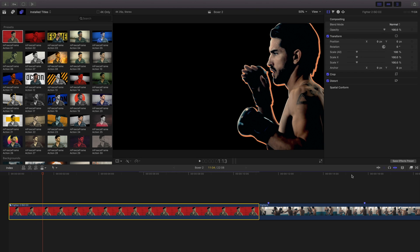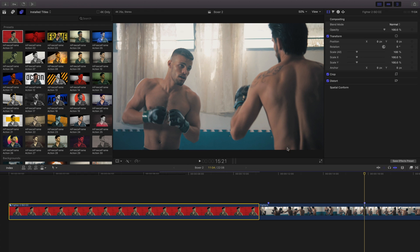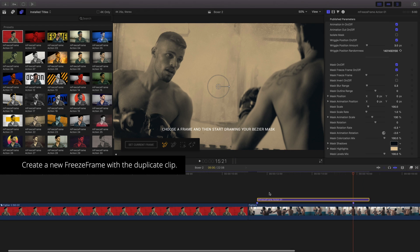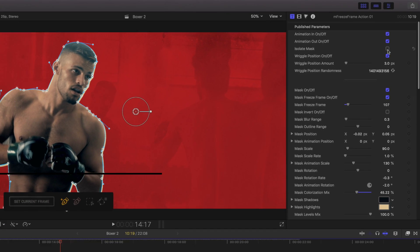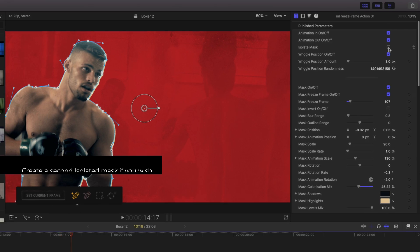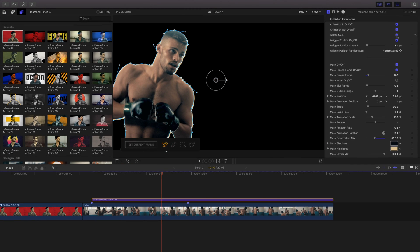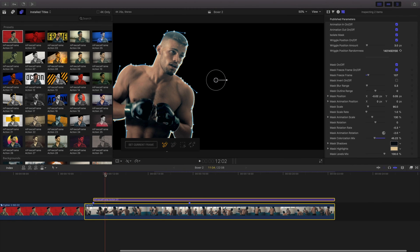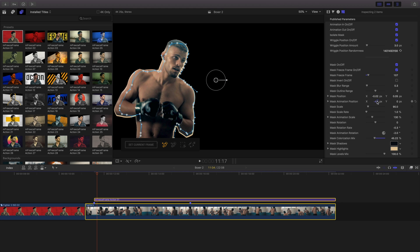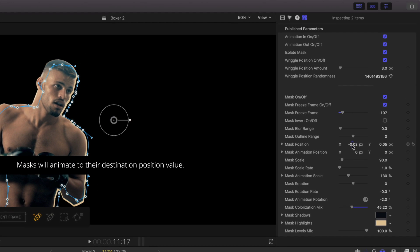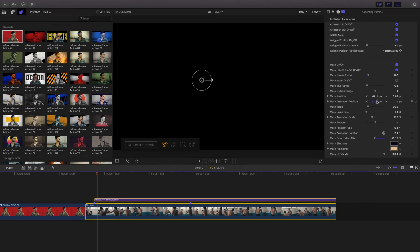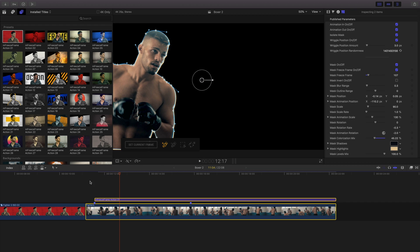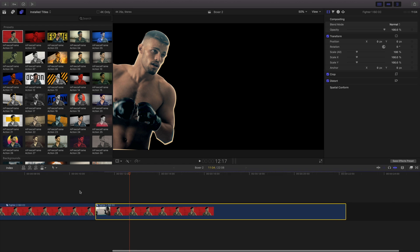I'll repeat this process for the second frame in the duplicated clip. Because I want to use this with a different background, I'll click Isolate Mask once more. Using Mask Position and Position Animation, I can create some additional movement as this animates in. The mask will animate to their destination position value. I'll create another compound clip and review my two clips.